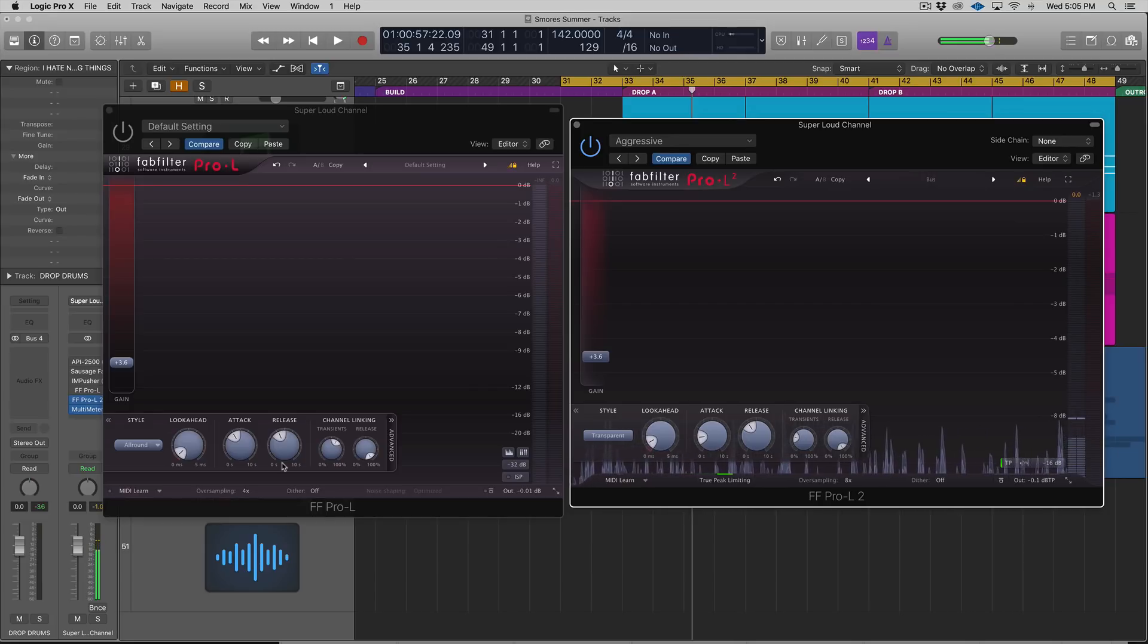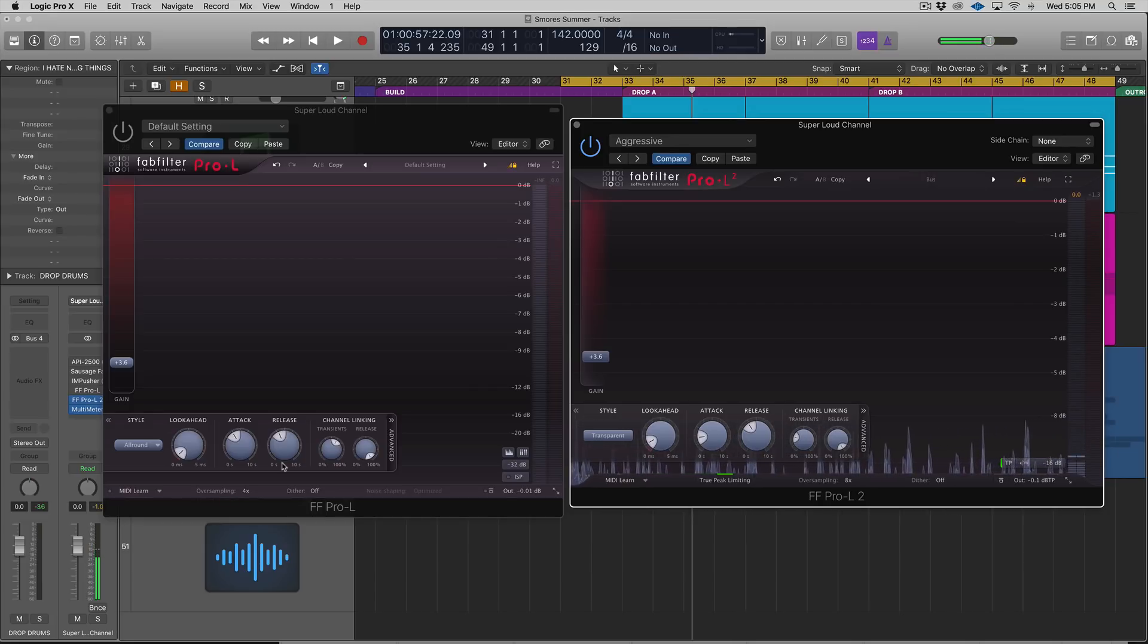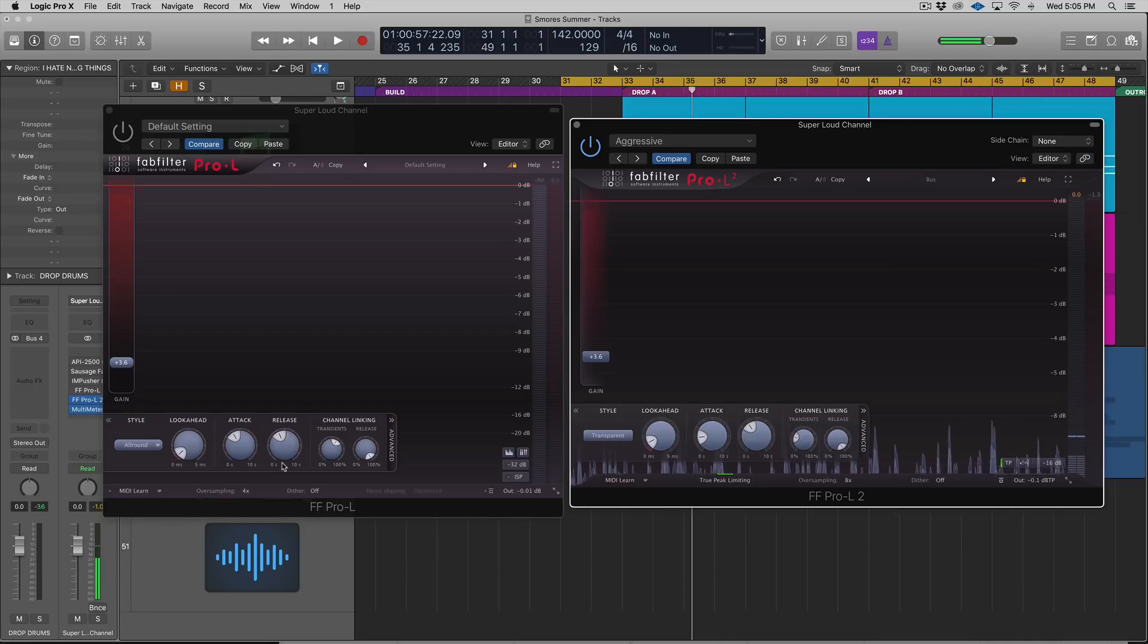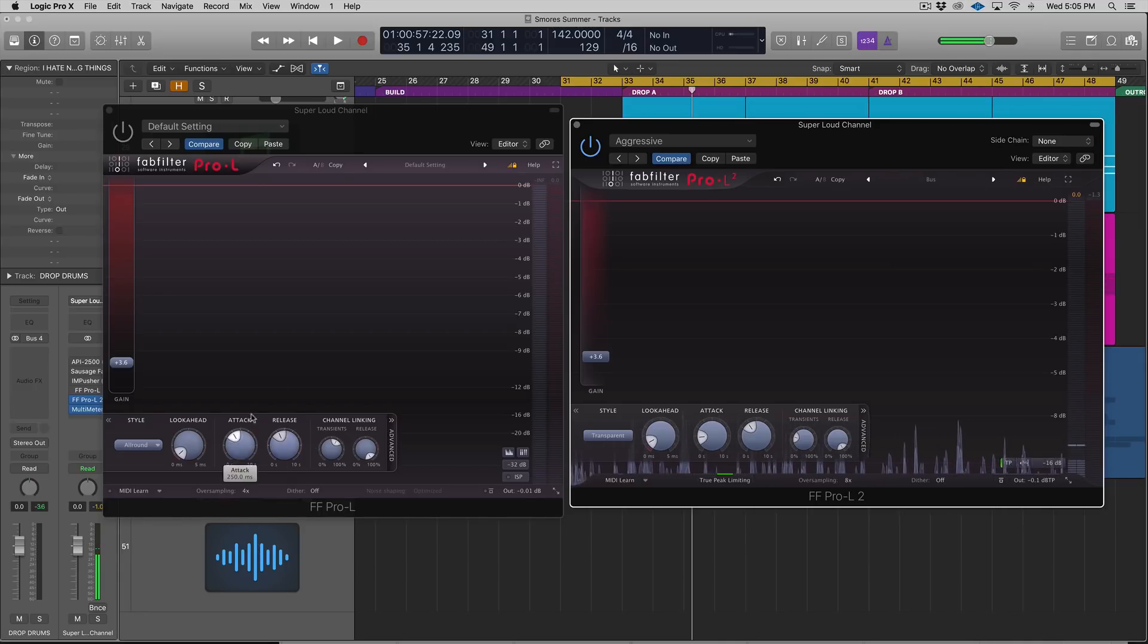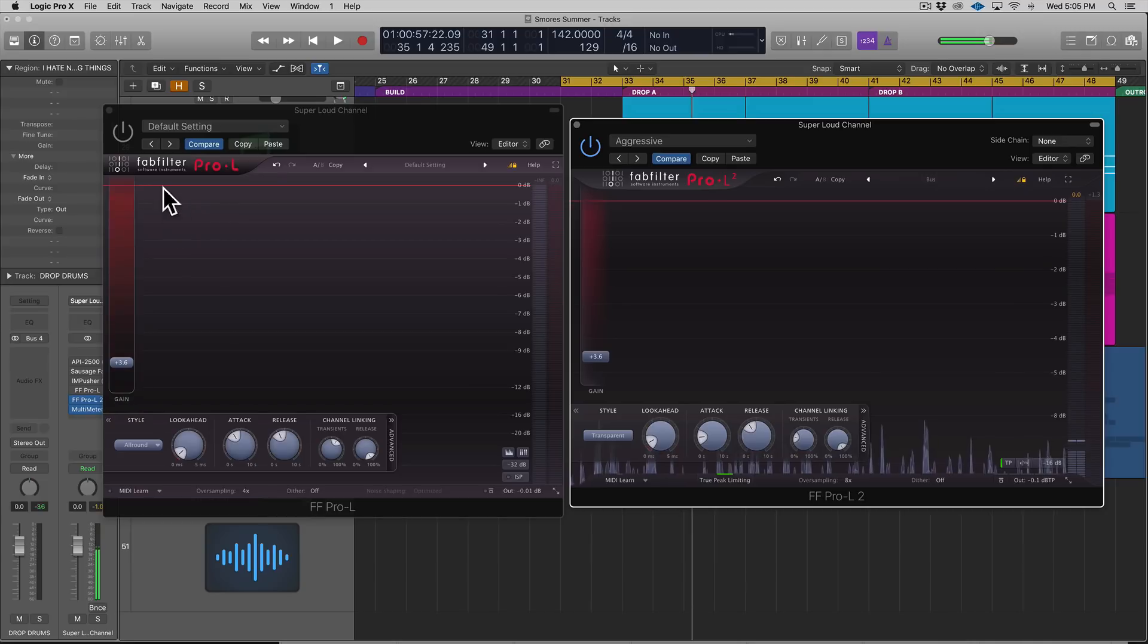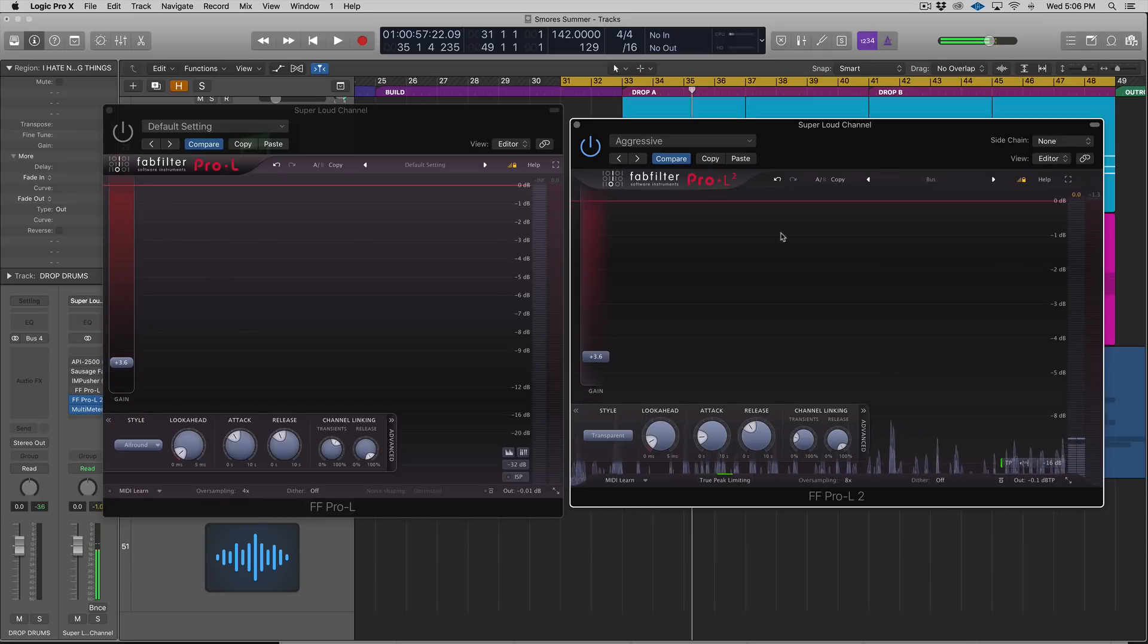In this video, we're going to walk through those features. We're going to look at them on a mix as well as some grouped or bussed instruments.